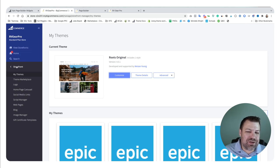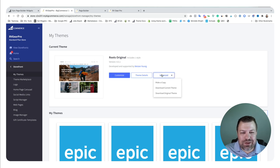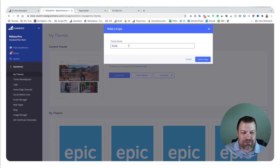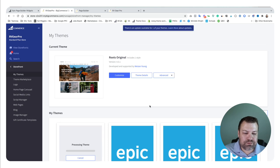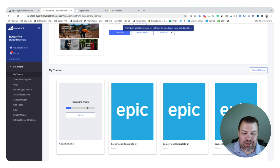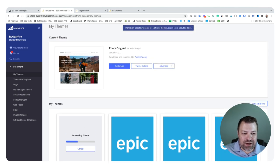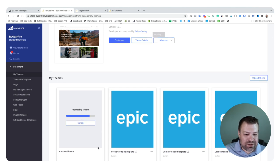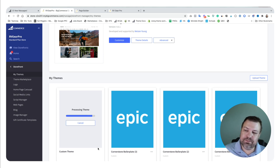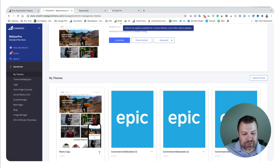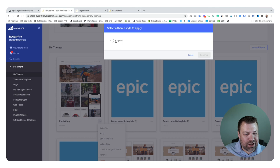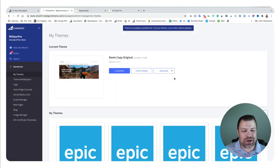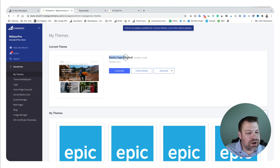Let's go to Storefront > My Themes. If you're running an original uncustomized theme, there's no option to edit theme files, so first you have to make a copy. We'll call this 'Roots Copy.' Once processing is done, we apply it — so instead of running the original theme, we switch to running this copy. Now we have Roots Copy; click the ellipses, choose Apply, and apply the original version.